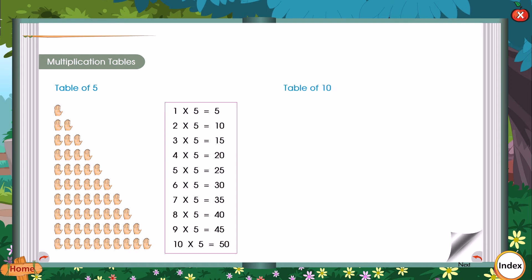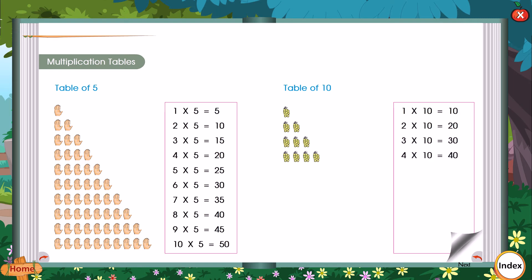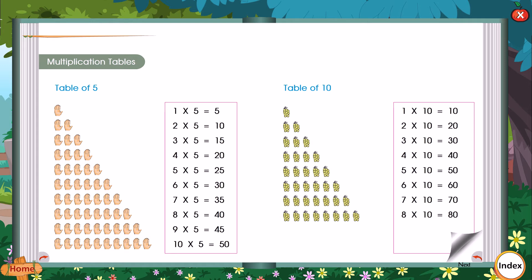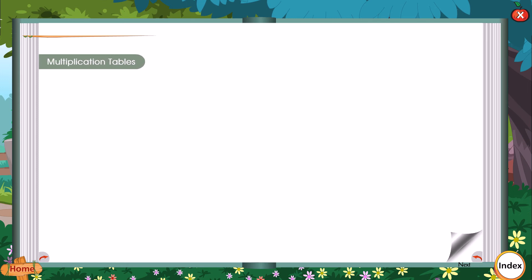Table of 10: 1 into 10 is equal to 10. 2 into 10 is equal to 20. 3 into 10 is equal to 30. 4 into 10 is equal to 40. 5 into 10 is equal to 50. 6 into 10 is equal to 60. 7 into 10 is equal to 70. 8 into 10 is equal to 80. 9 into 10 is equal to 90. 10 into 10 is equal to 100.